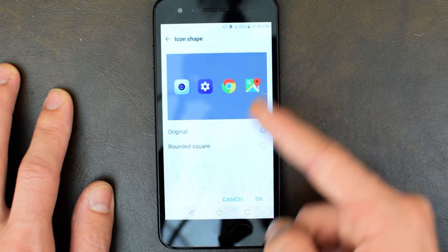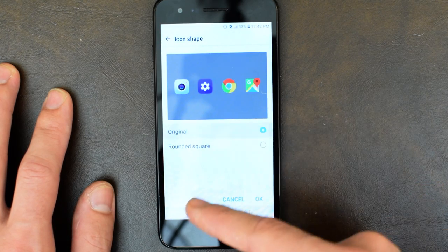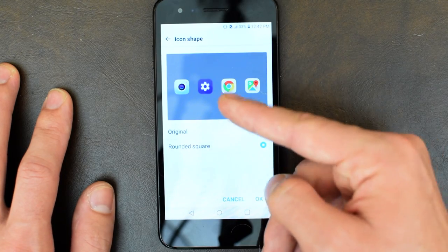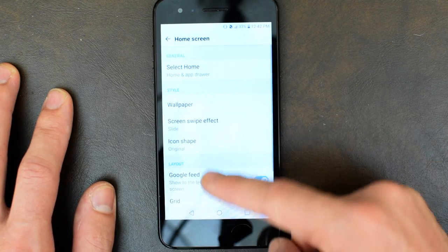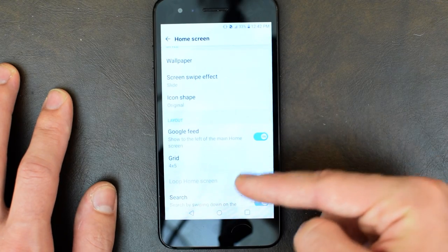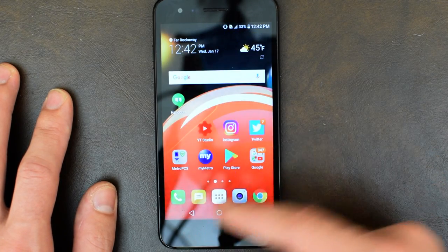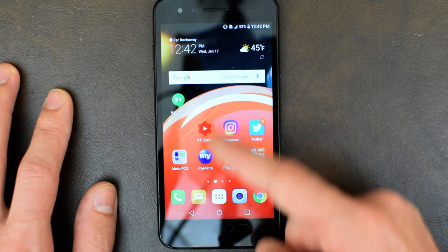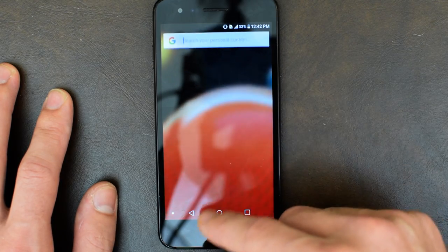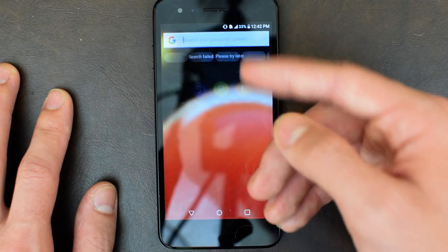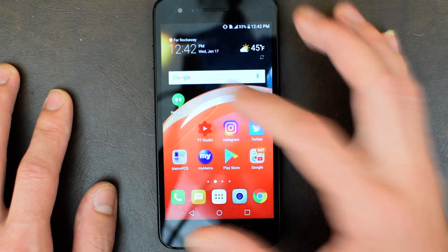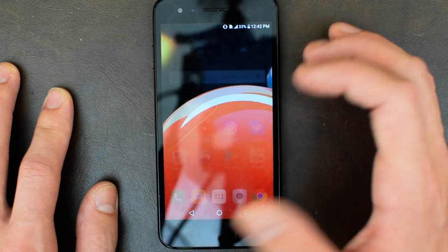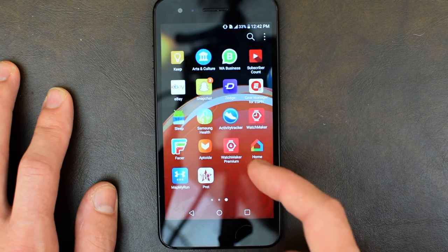You have your icon shape, rounded or original. I just like original because if you do rounded square it just shows with the black with that white border around it. You can turn on or off Google feed and you can do search by swiping down. It'll search your phone, basically like Google does but a little better.